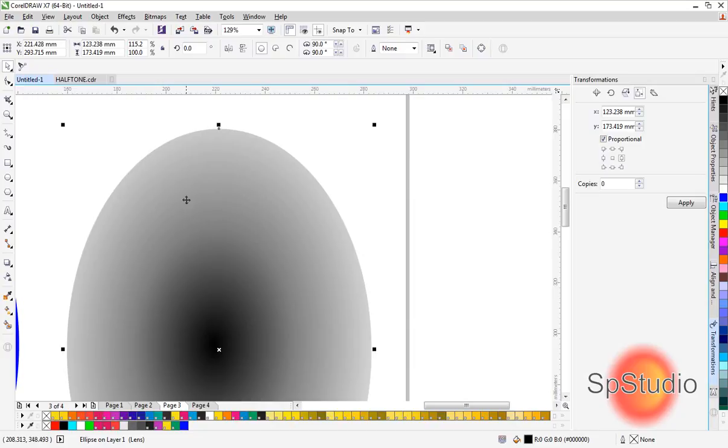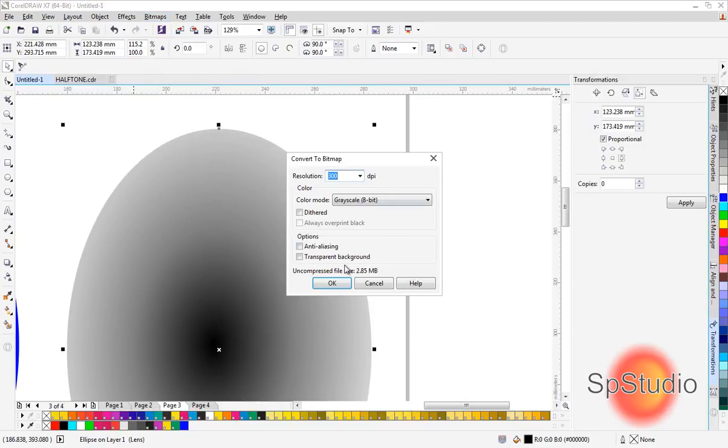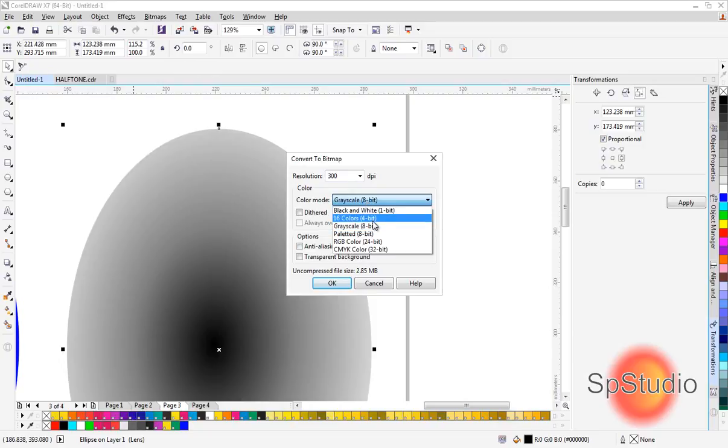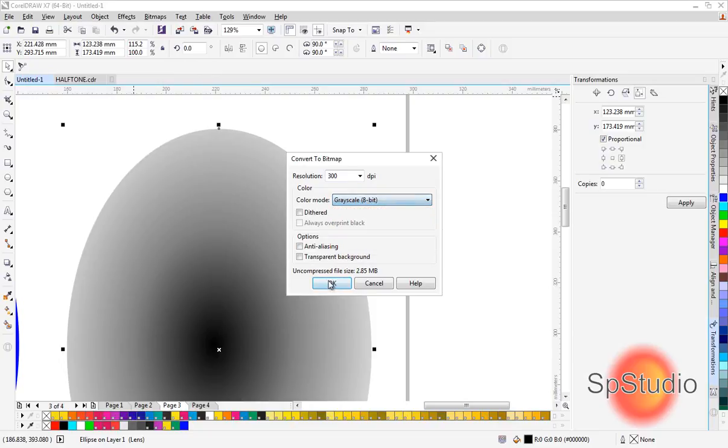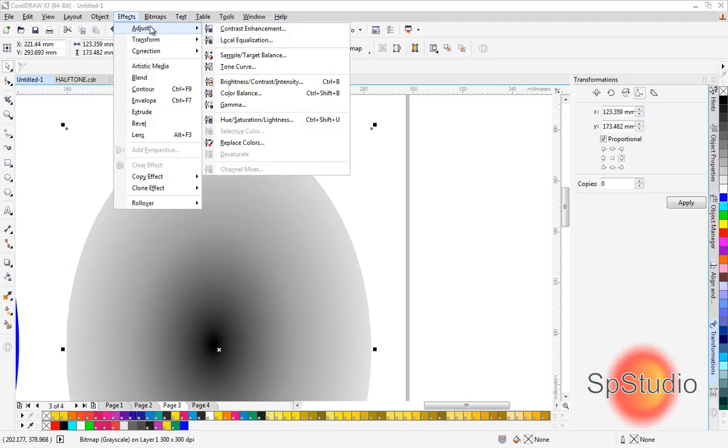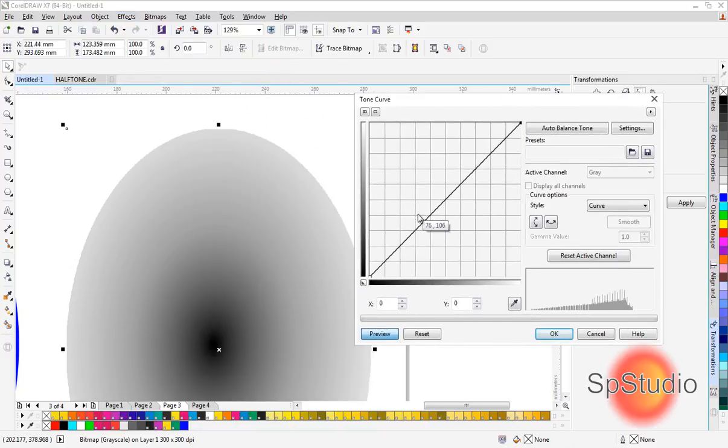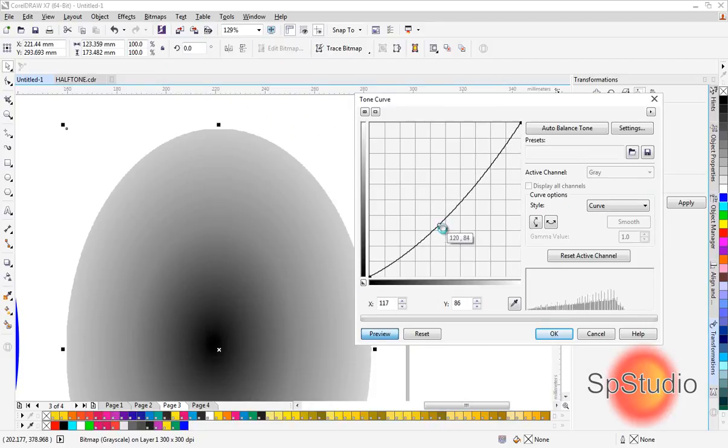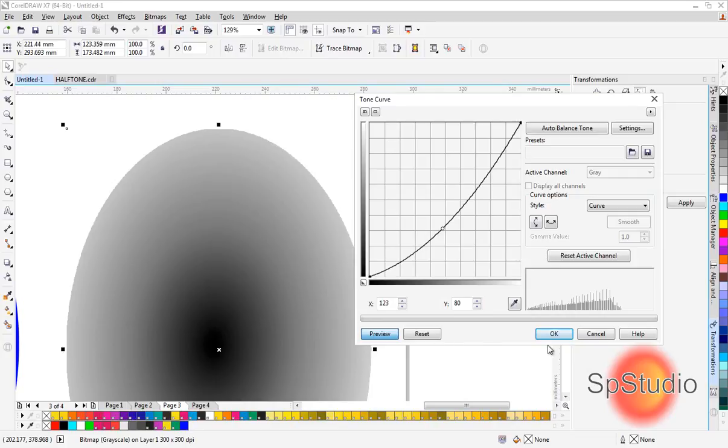To do this, first go to Bitmap > Convert to Bitmap. If you have transparency checked, you must uncheck it. The color must be Grayscale 8-bit. If you want this gradient to become darker, you can go to Effects > Adjust > Tone Curve and pull the black as you wish. I will leave it as it is.